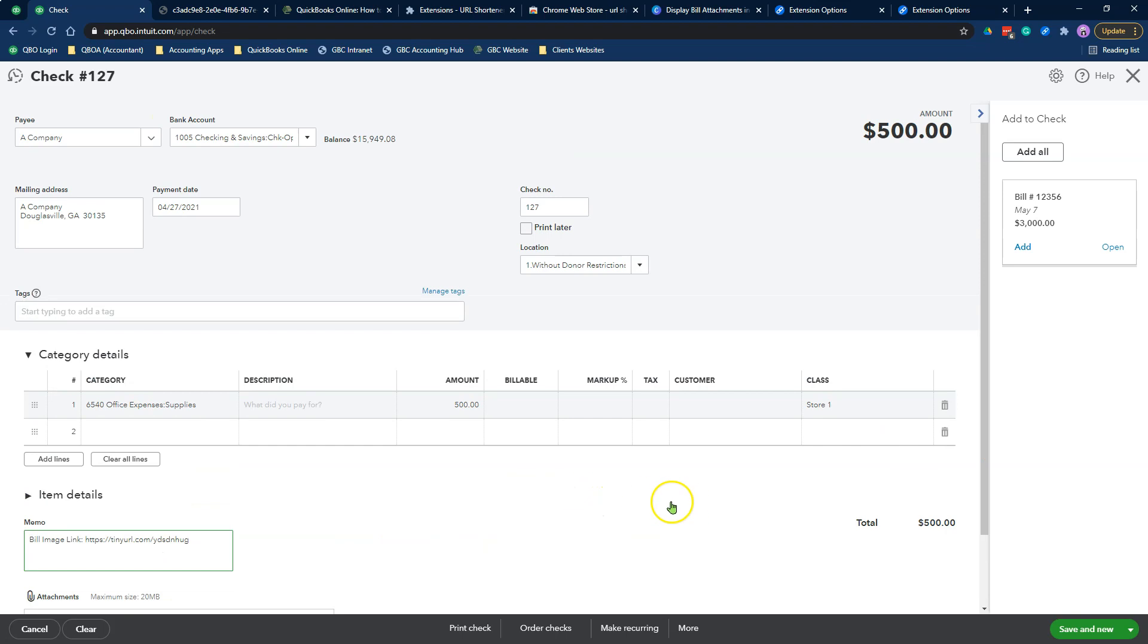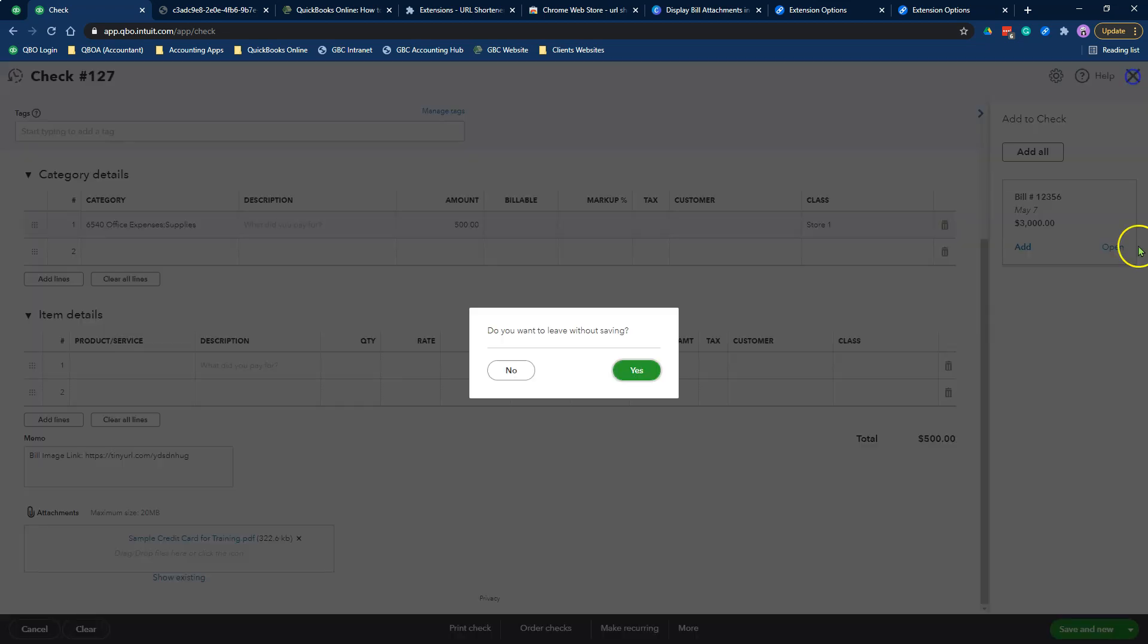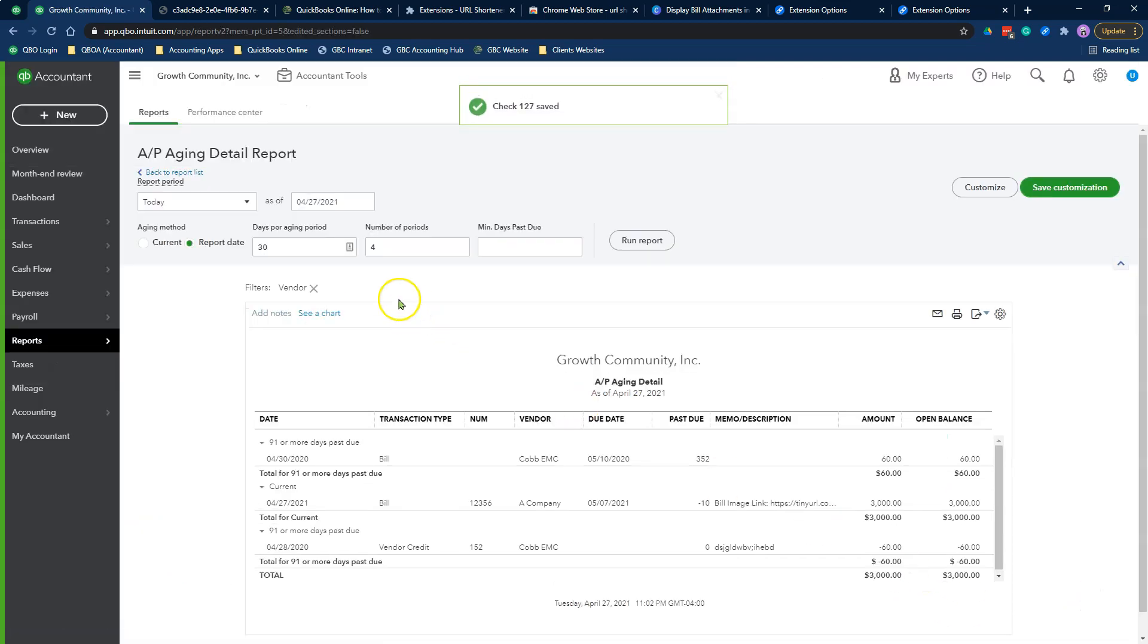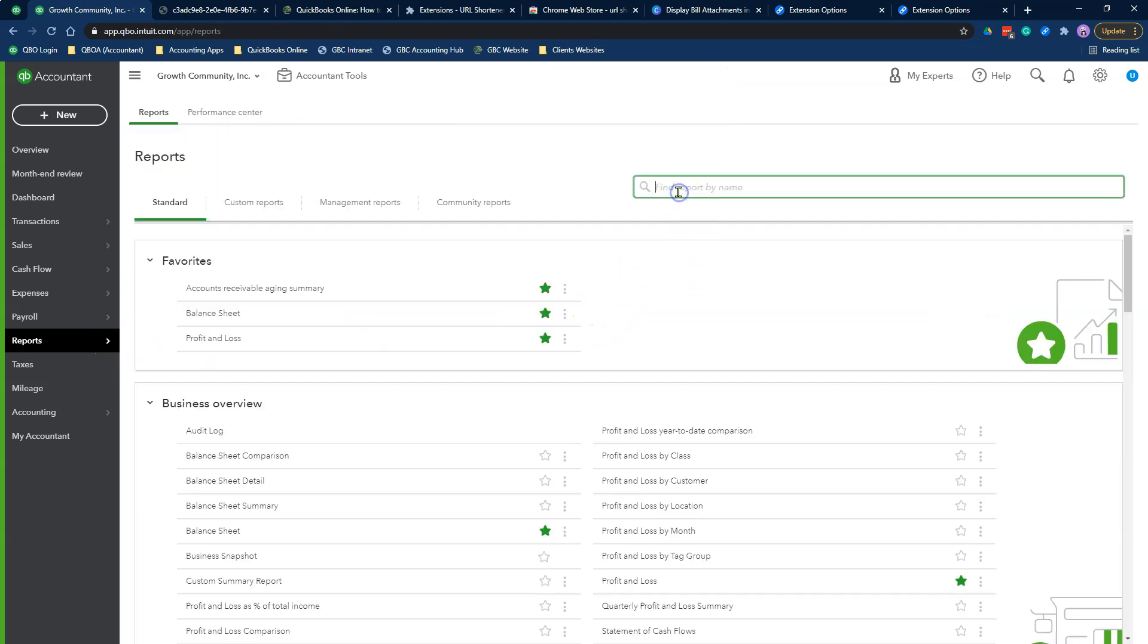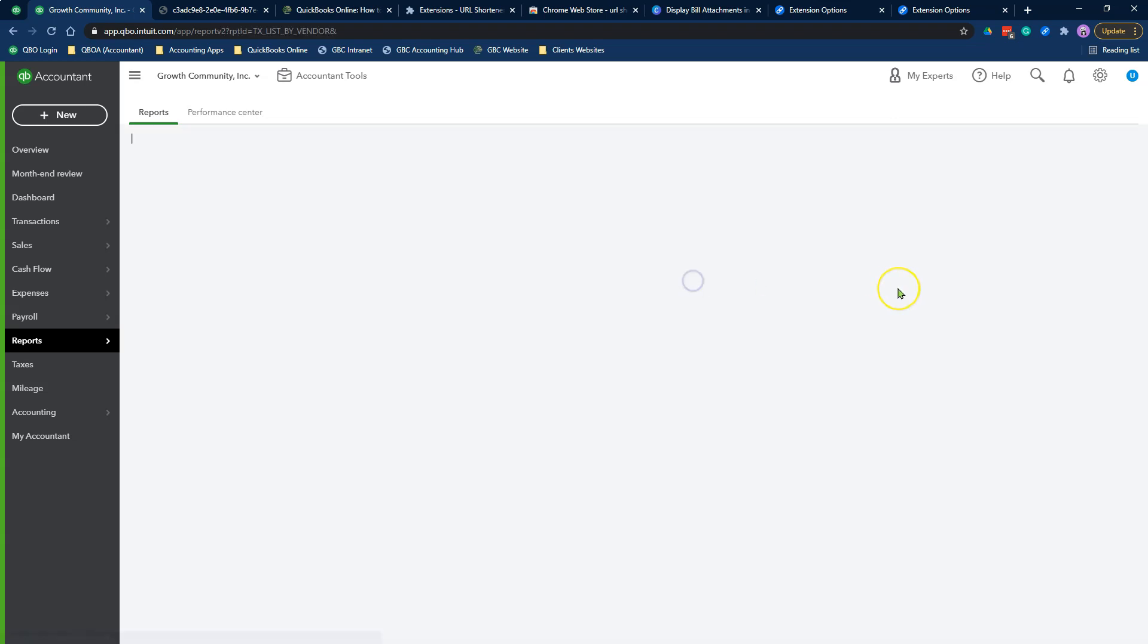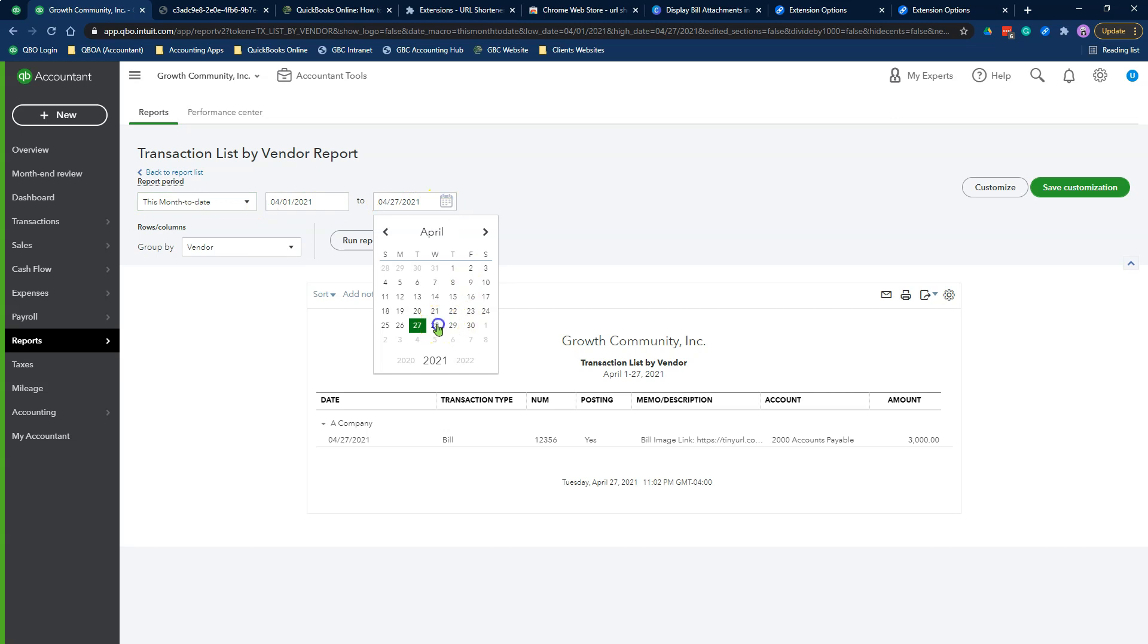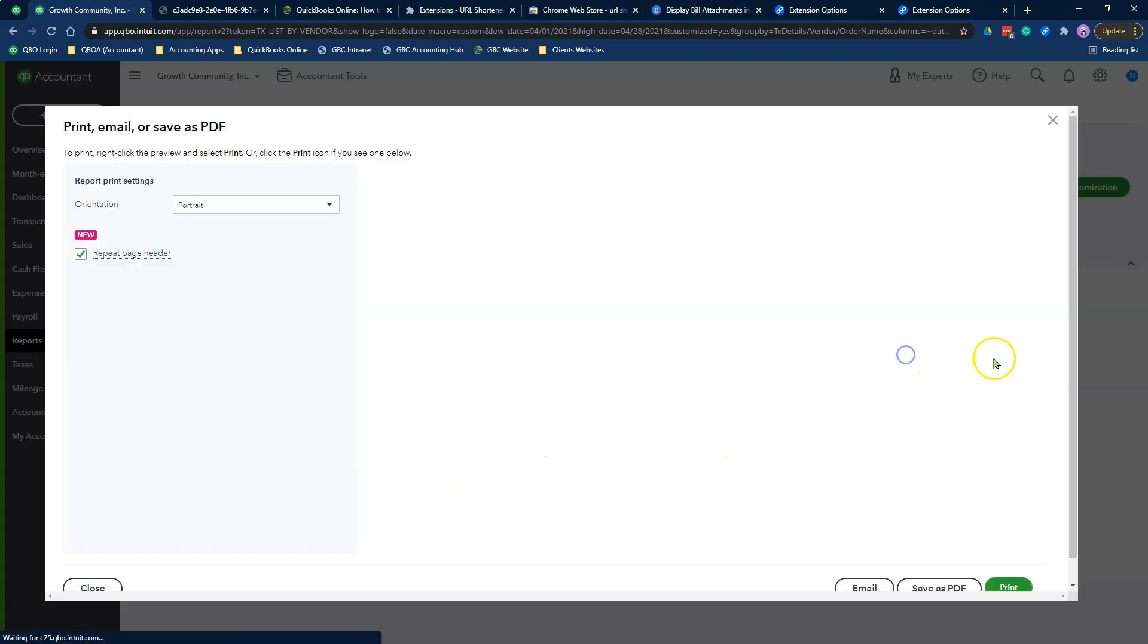We're going to do the same company for a check. We're going to do another transaction. Pick whatever your class tracking and location tracking is and whatever the customer you want to bill. I'm going to put the same memo that I had in the previous one. Same attachment, same everything. And this is a check that I wrote. Let's do that for tomorrow. I'm going to hit save and close. When I go find this check in my report, I'm going to go back into my report center. I am going to run a transaction list by vendor report. Here's the check that we wrote. If I export this to PDF, in this PDF window, I can still click on this link and it will open up my attachment.